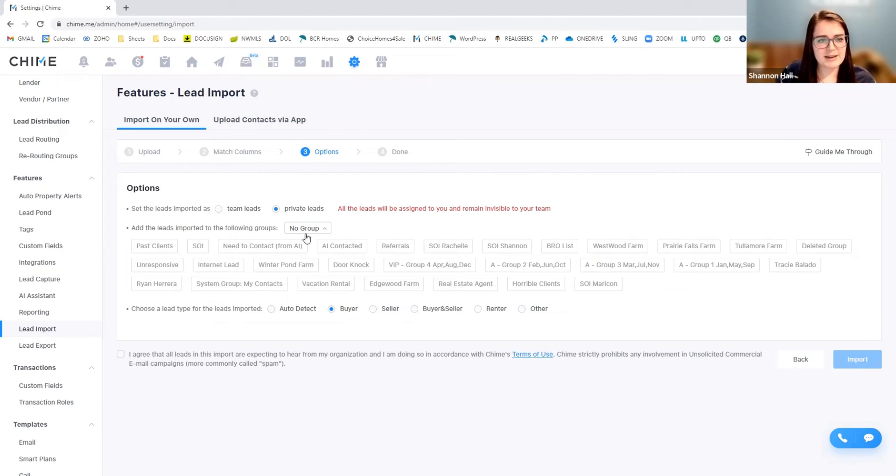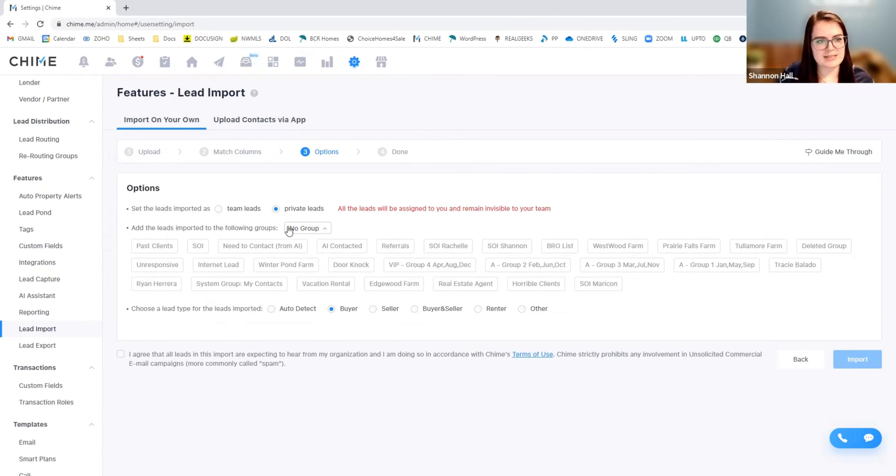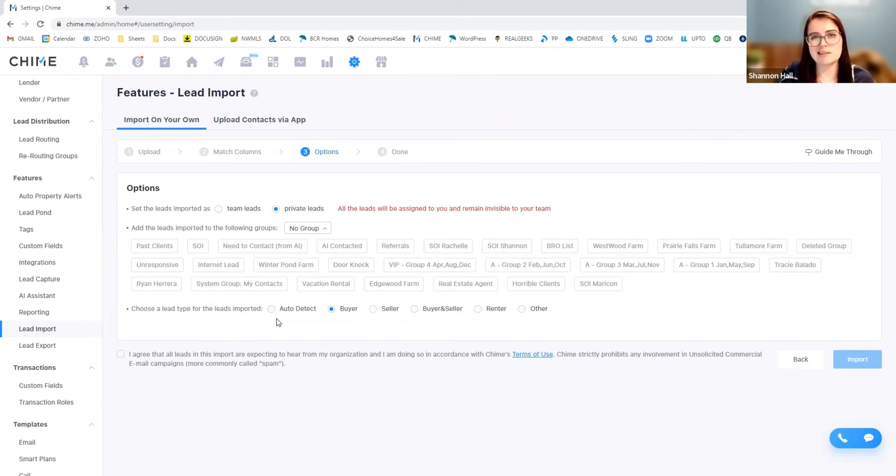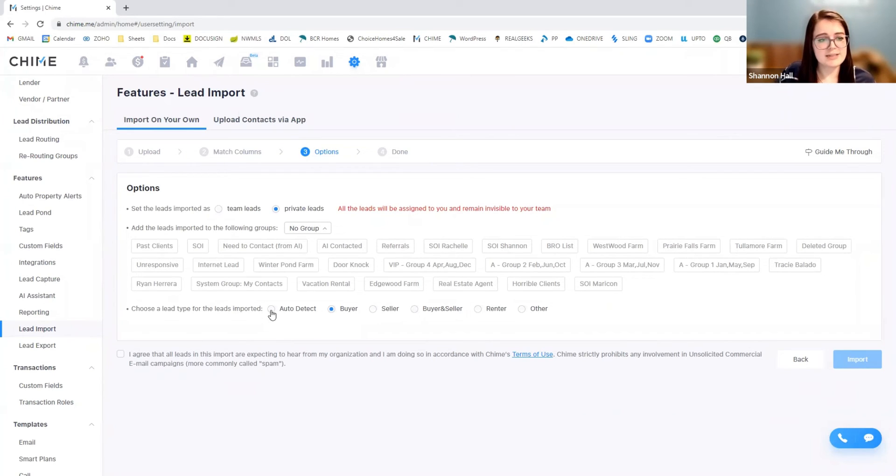So once you have the group set up, I'm not going to assign these to a group for now. I'm just going to leave it as is. But once you have that set up, you can also set it to determine if your leads are buyers, sellers, renters, lenders, or anything else.